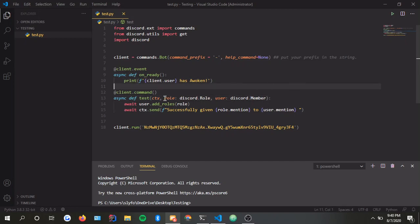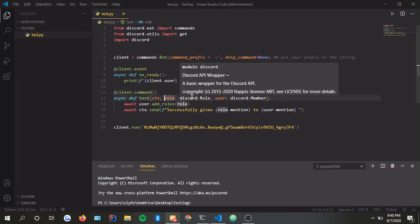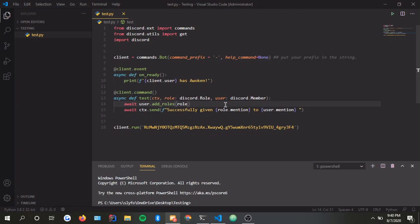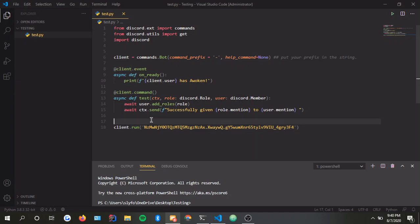These two are arguments, right? If people do CTX, which is the prefix and test, then the role, then the user, it'll work perfectly fine. Whatever role they passed in and whatever user they passed into the chat will go into this, and the bot will output it as the role being mentioned. You'll understand it all once I actually do this.